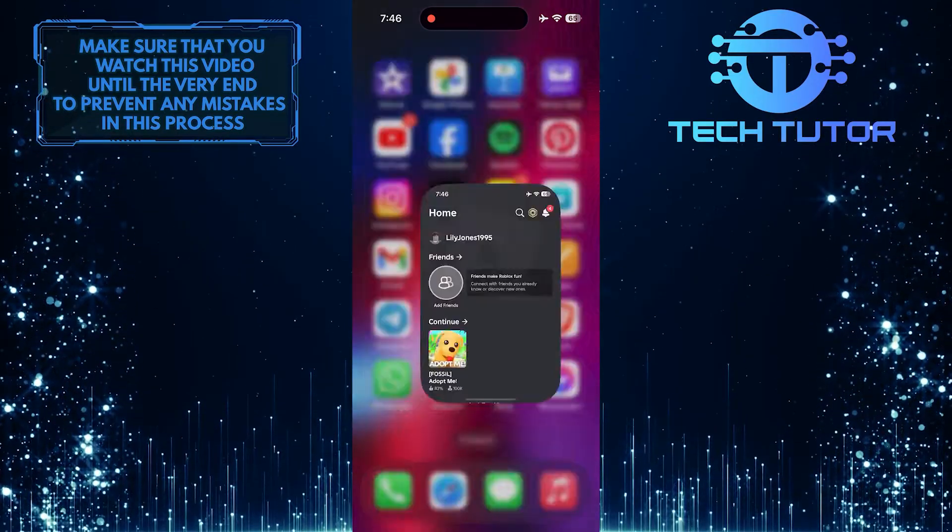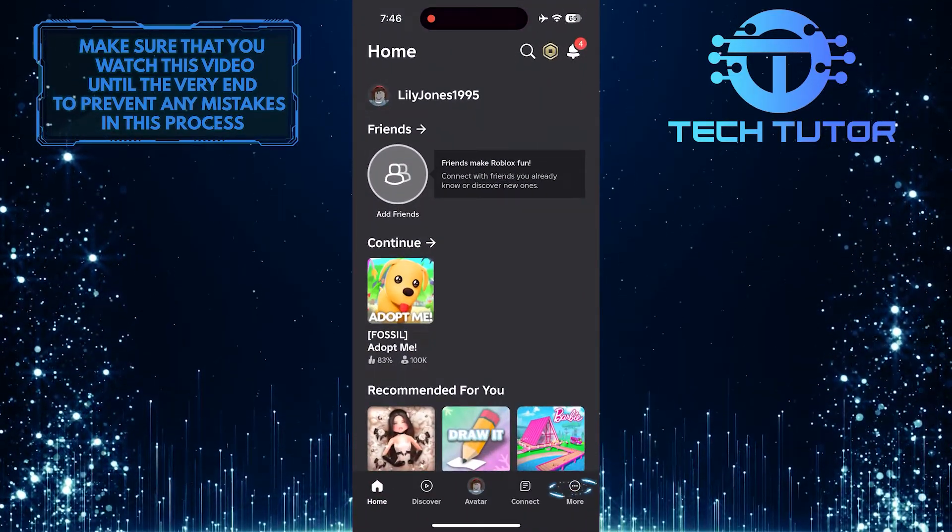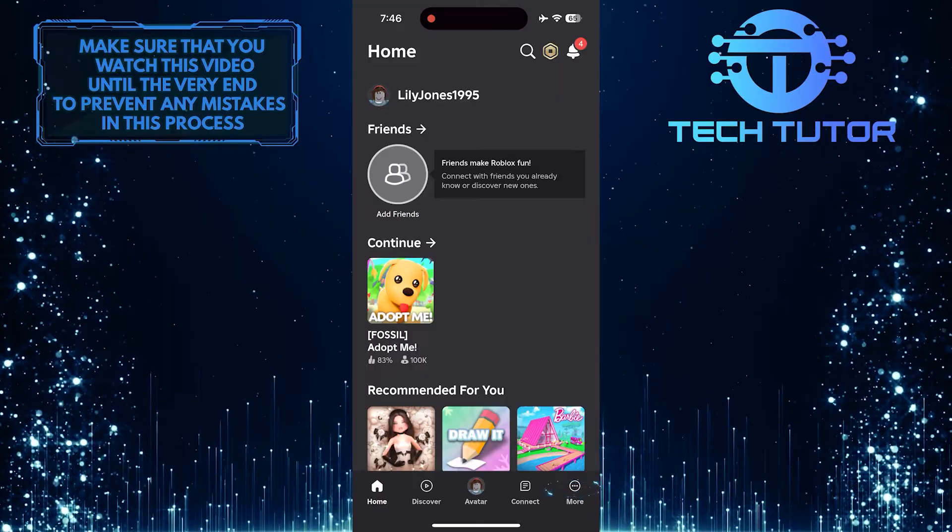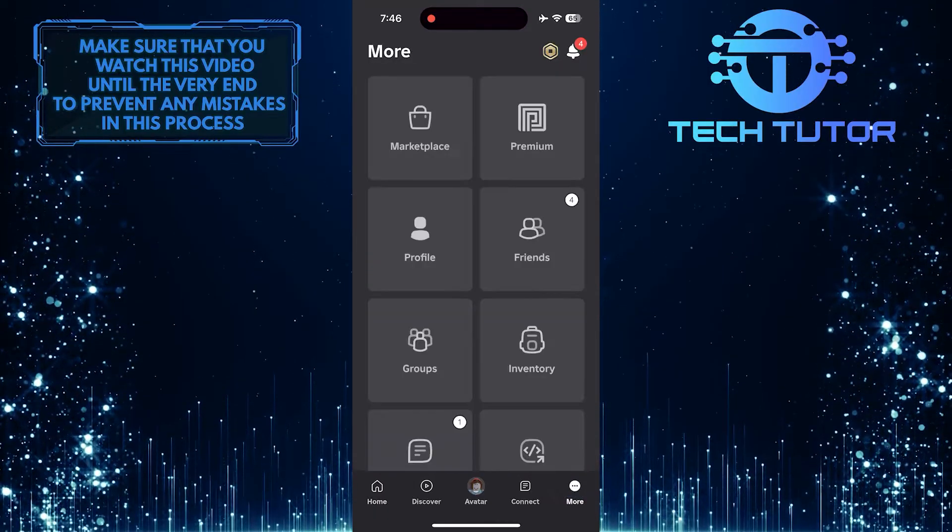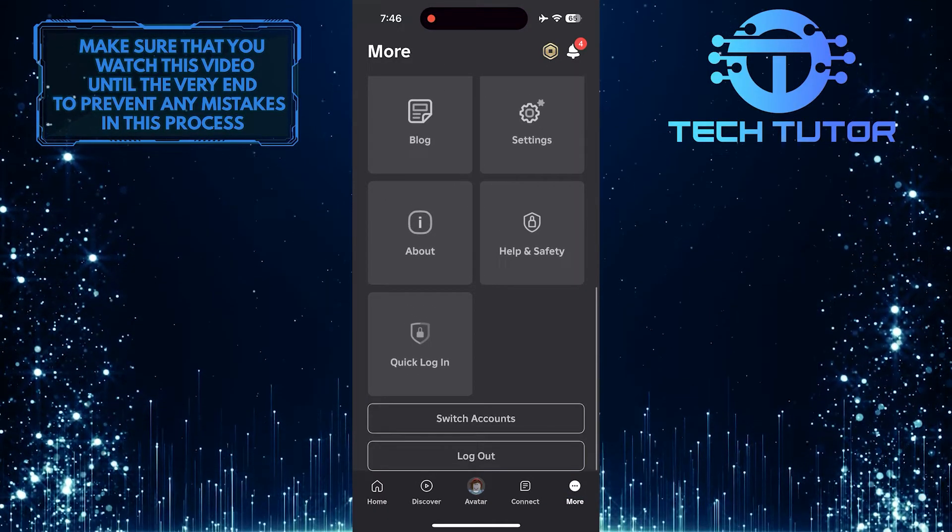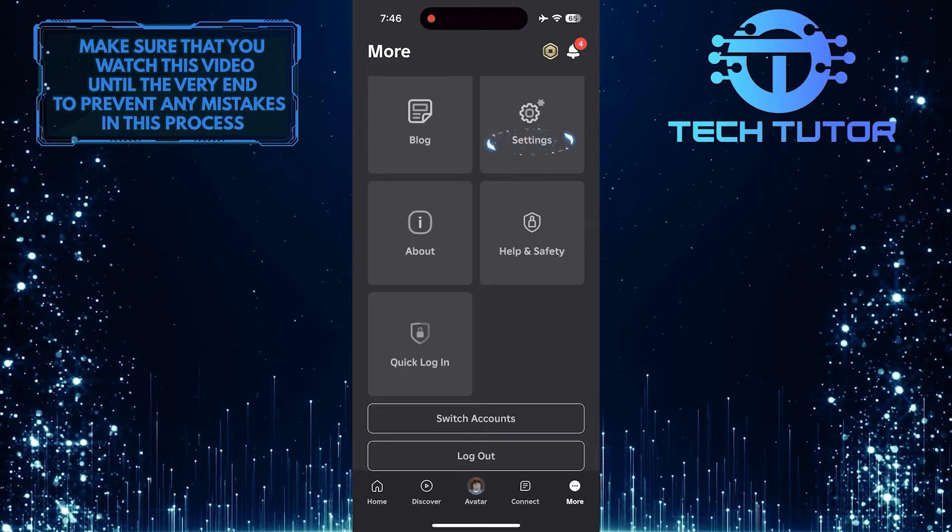To get started, open up the Roblox mobile app and then tap on the More button at the bottom right corner of the screen. Then scroll down to the very bottom. Tap Settings.